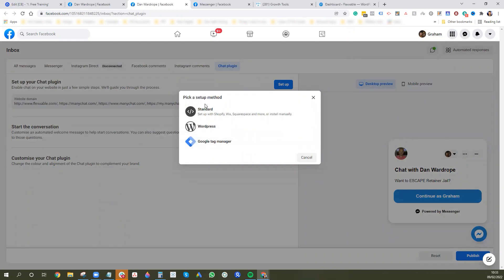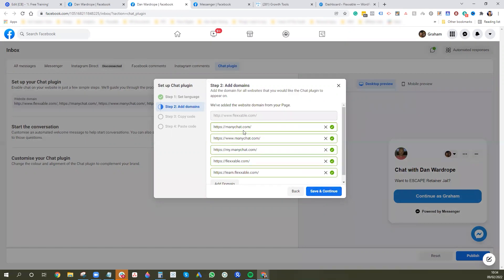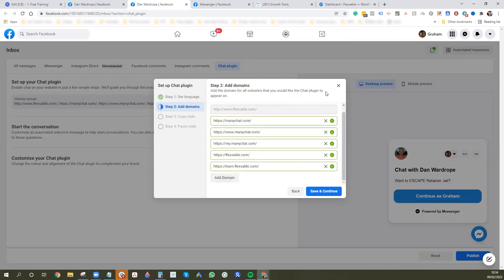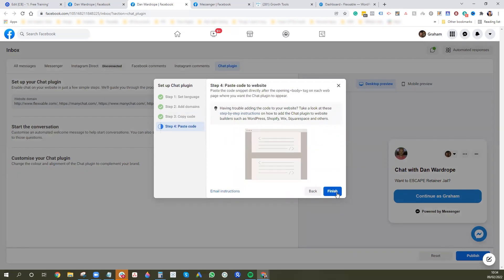The way I'm going to do it here is for Unbounce — I'm going to select Standard, which gives you a code to add to your landing page. Click on it and go through the setup: select your language (e.g., English UK or US), save and continue. Add your domains — make sure you've got your root domain and also your subdomain as good practice. Save and continue, and then you'll have the code here, which you can press Copy Code, then Next. Press Finish.